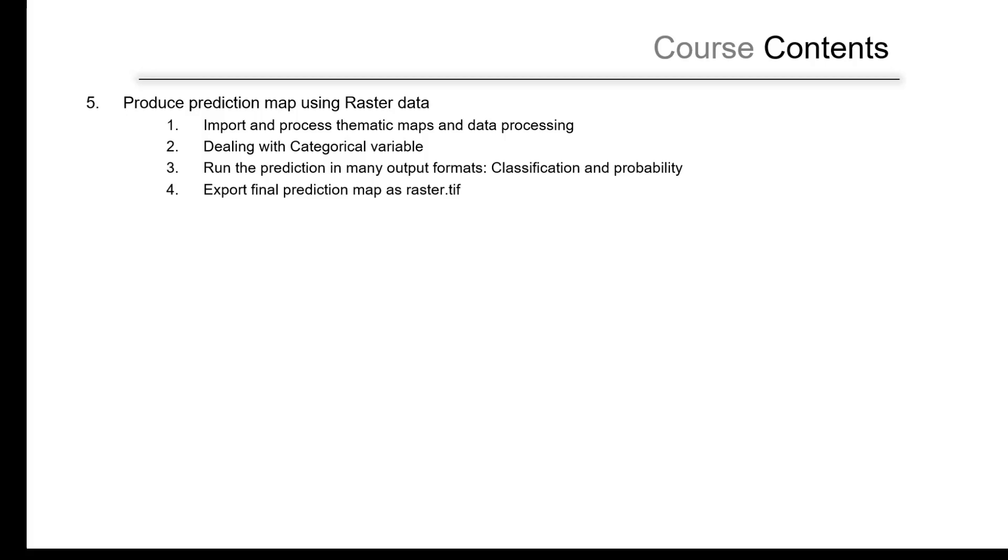We will export it in TIFF format so you can visualize it and take it to QGIS or ArcGIS to plot your final prediction map. We will have the expectation to have the classification-based map with probability from zero to one for the landslides and for the ambient air pollution for the PM10.